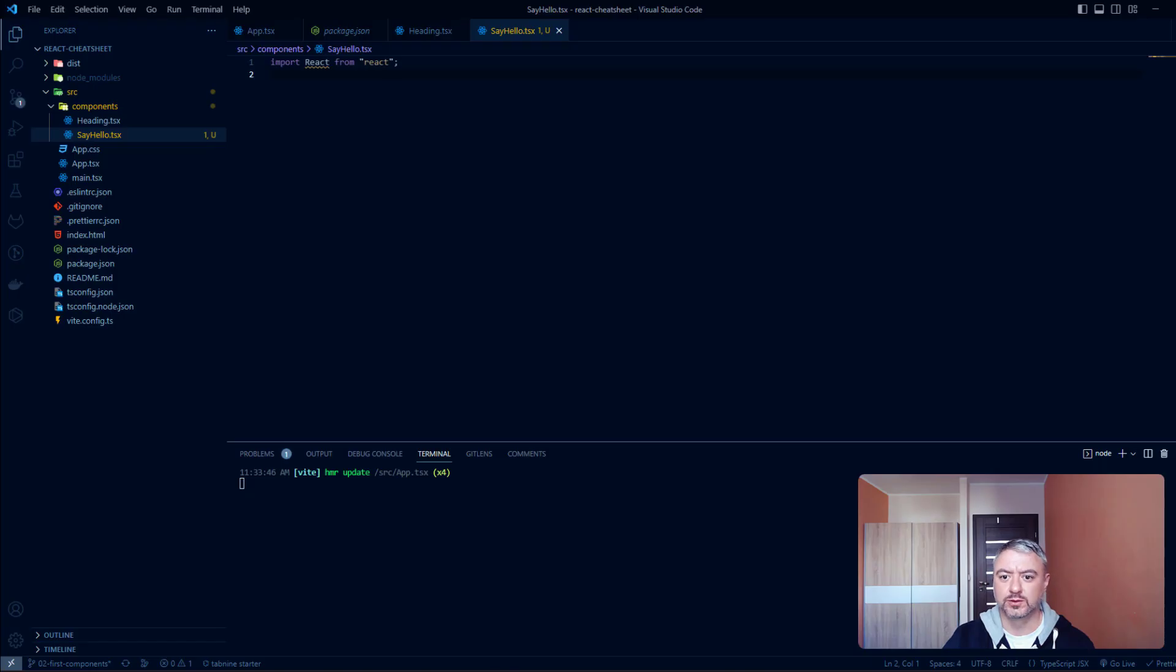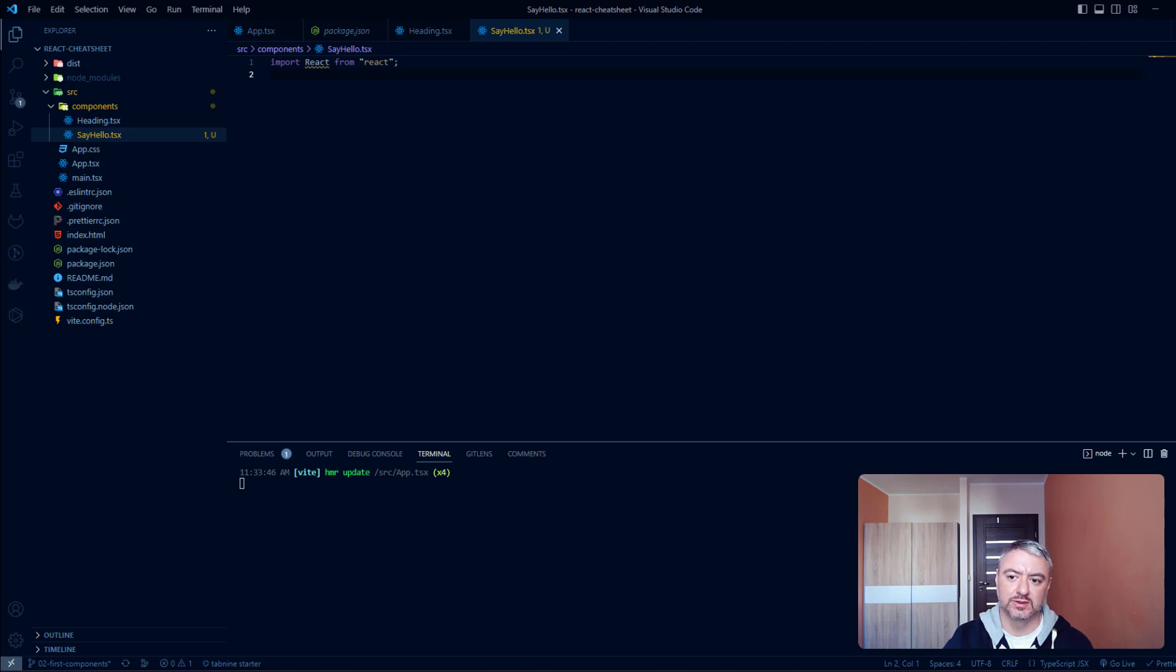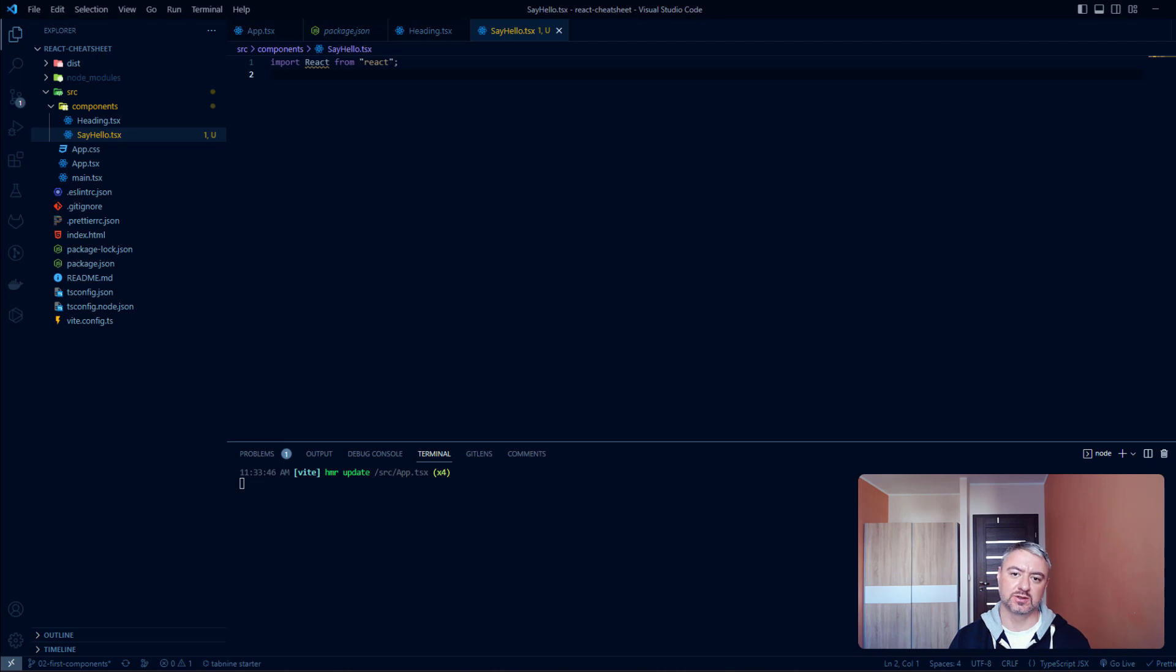In this video we'll talk about props in React. Props is one of the most fundamental concepts in React. They are the way of passing information from parent component to child components. This information or data could be anything: primitive values, arrays, objects, functions.